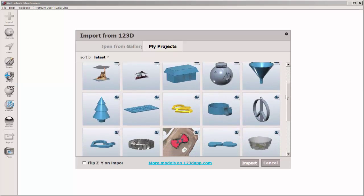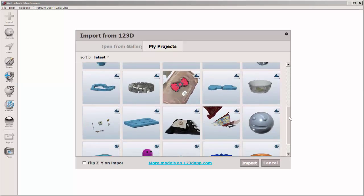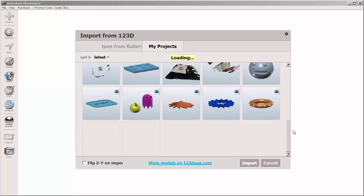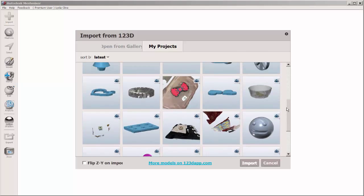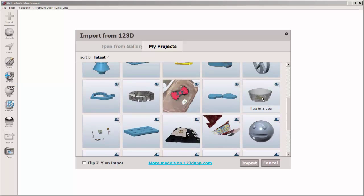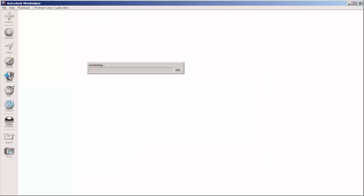I'm going to edit my Frog in a Teacup project. It's set to public so you can edit it too if you want. Click on it and it will come into MeshMixer.